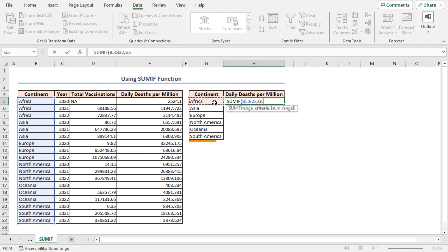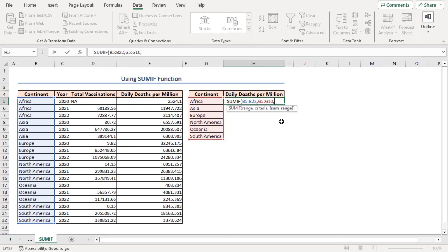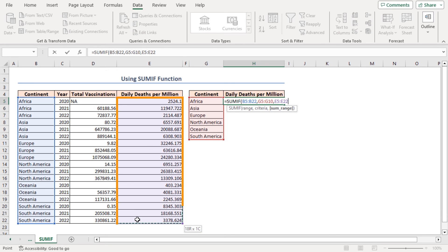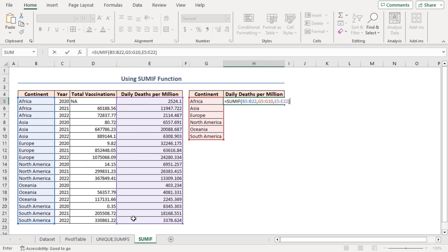And the optional SUM range argument, I'll insert E5 to E22 range. Close the parenthesis. This formula calculates the sum of values in the range E5 to E22 based on a condition.